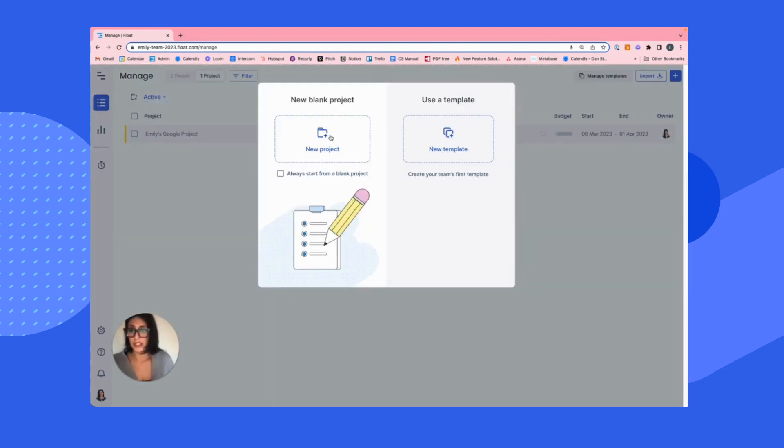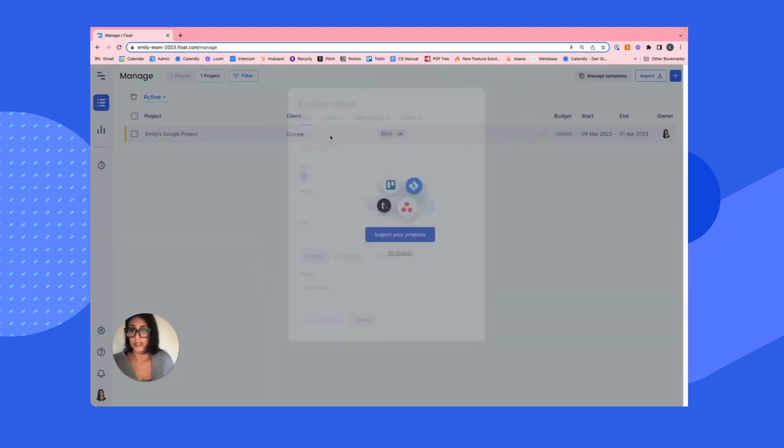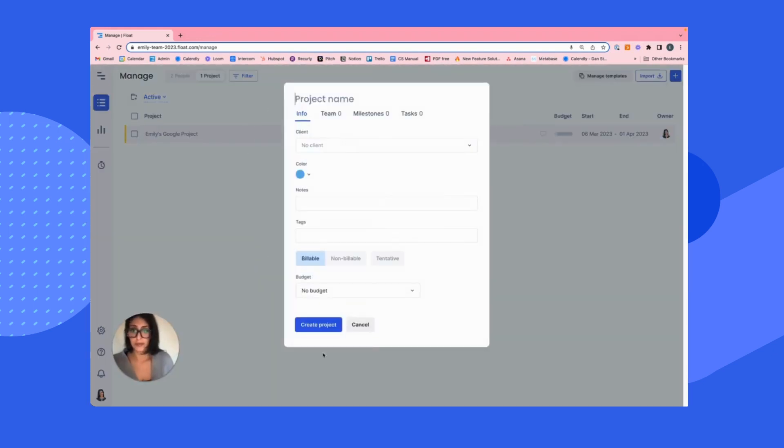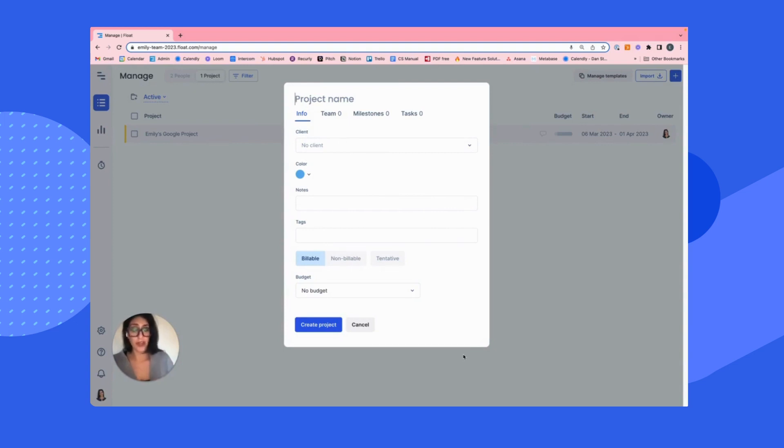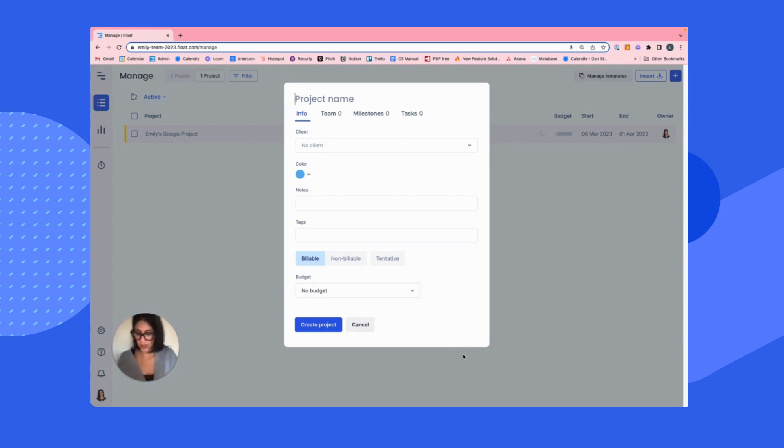We're going to select new project. Now you can, just like the people profile, complete certain fields within this profile here. However, the more data you put into Float, as we said before, the more data you're going to get back. So let's call this project Facebook branding.